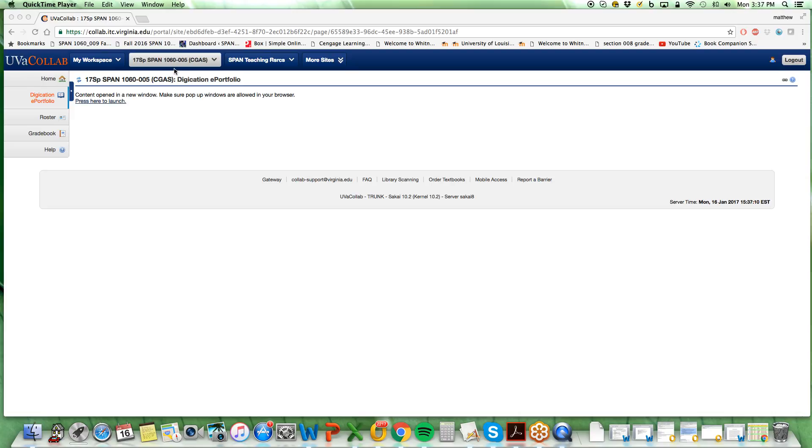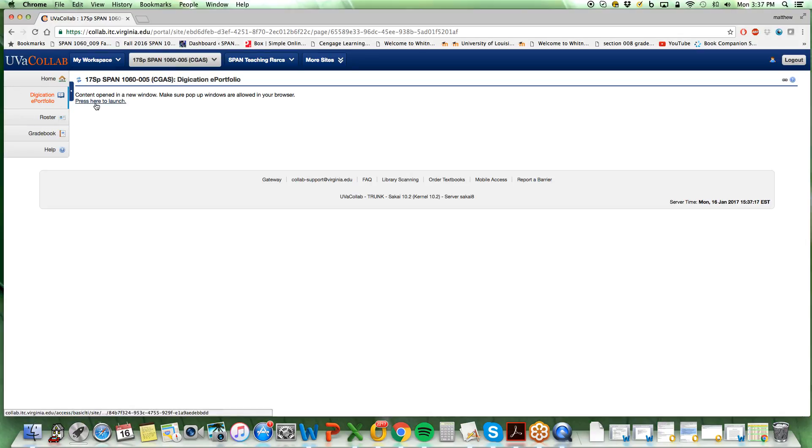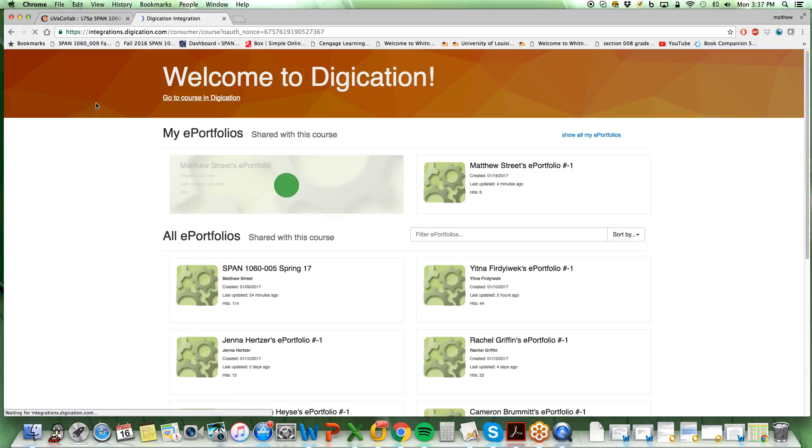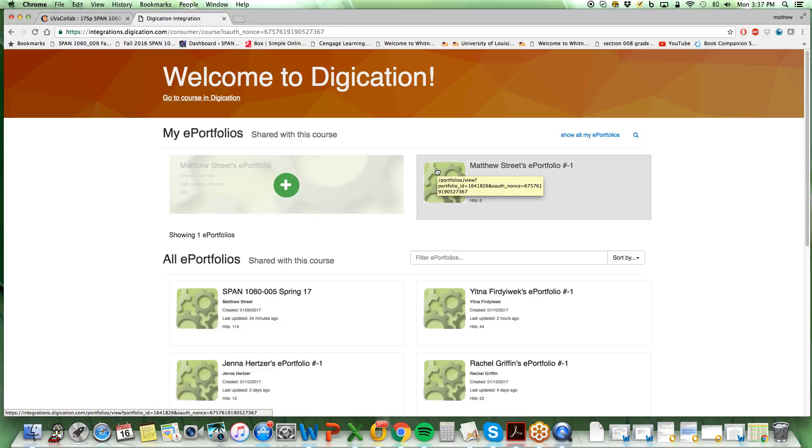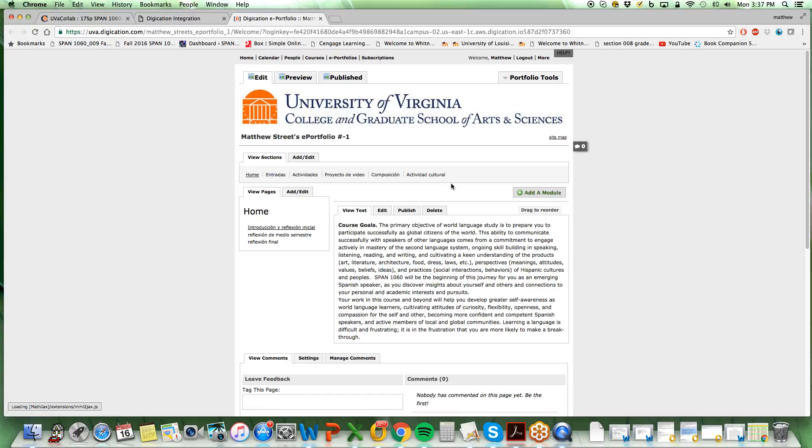First, you would like to go to the section in which you are enrolled. In this case we're using Spanish 1060 section 5. You will select the Digication ePortfolio in order to access the splash page.